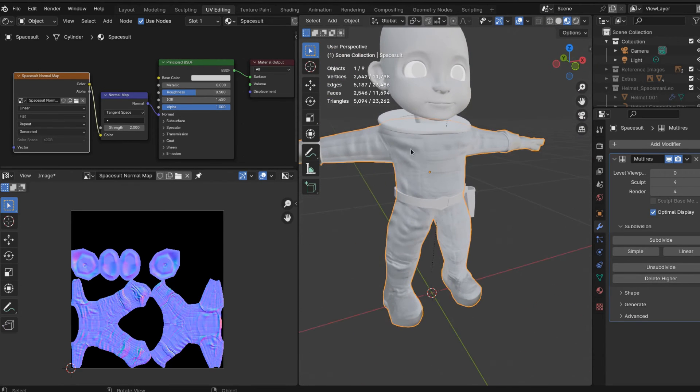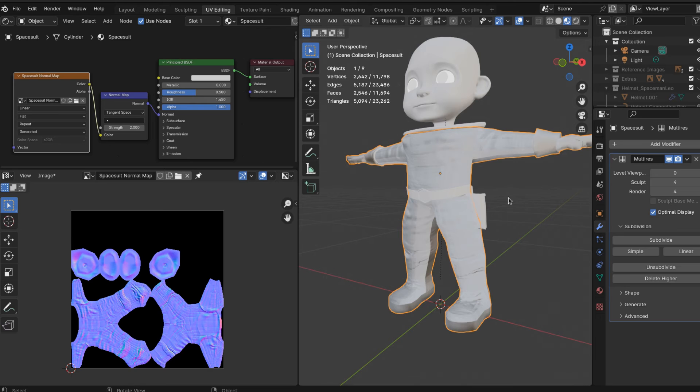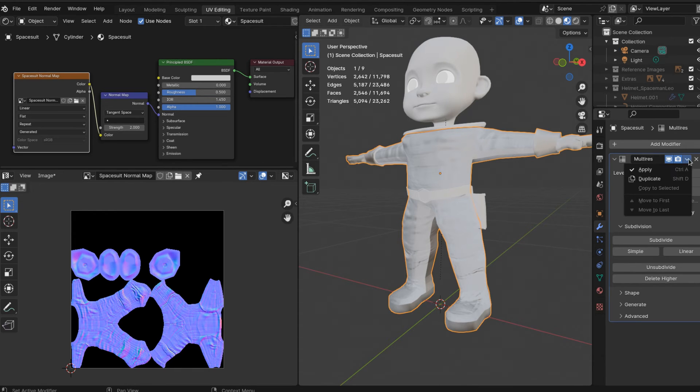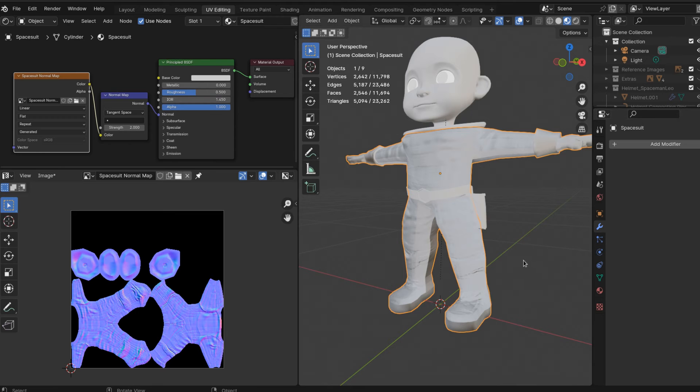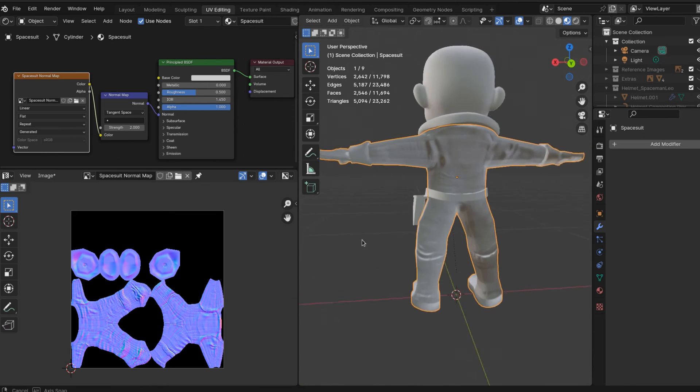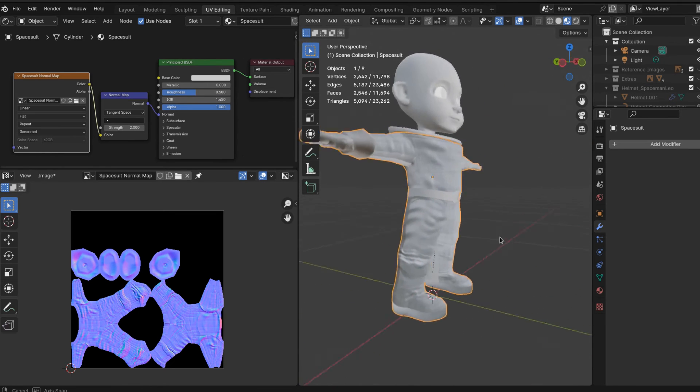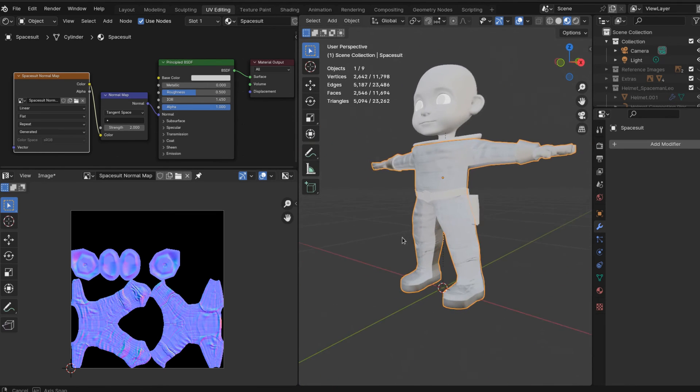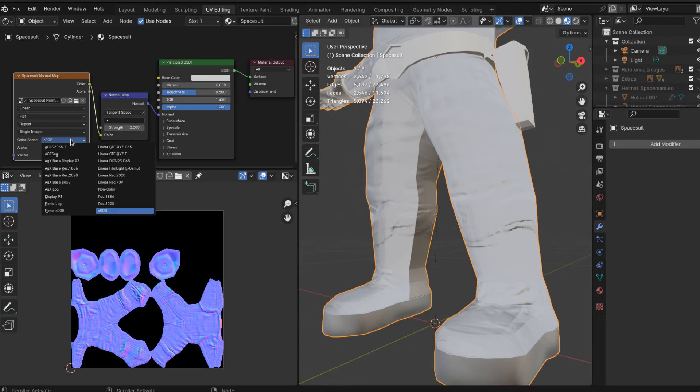Make it real. Now you might see some seams on your model - like the front of my model is pretty light and the back is pretty dark. If that happens, select color space non-color.